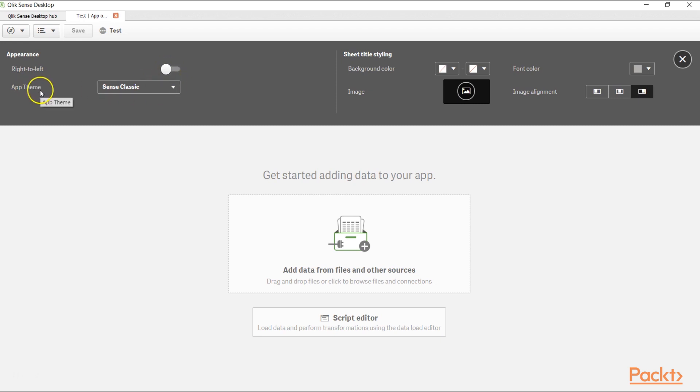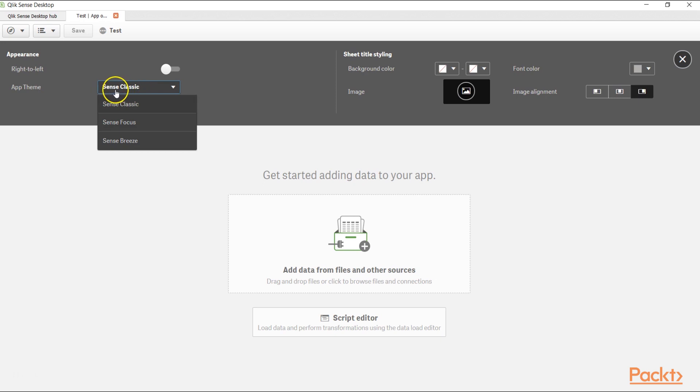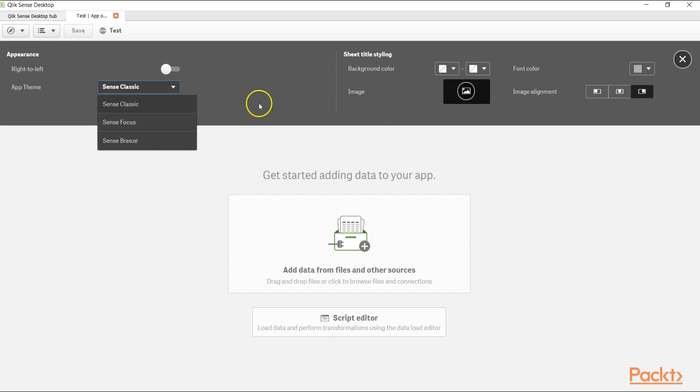After that, you have application theme which you can change. By default, it is Sense Classic, but you can change it to Sense Focus and Sense Breeze if it suits your requirement.